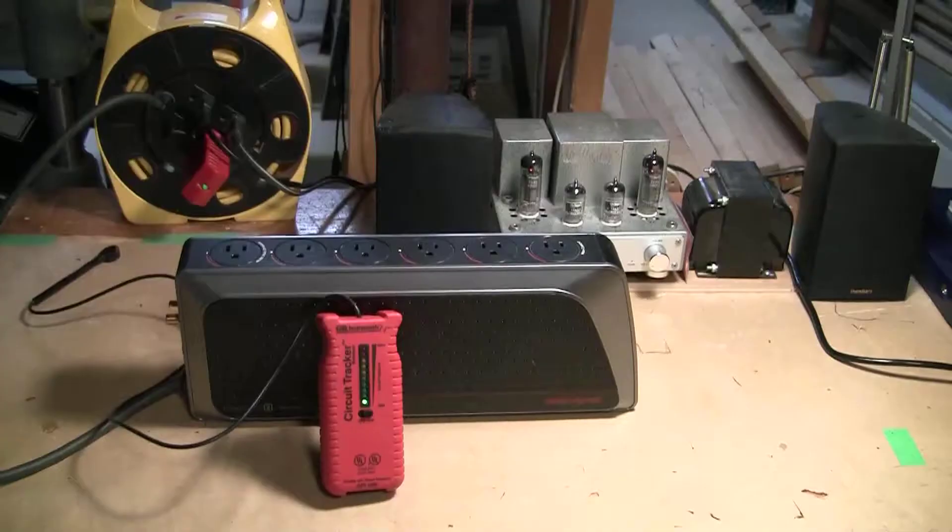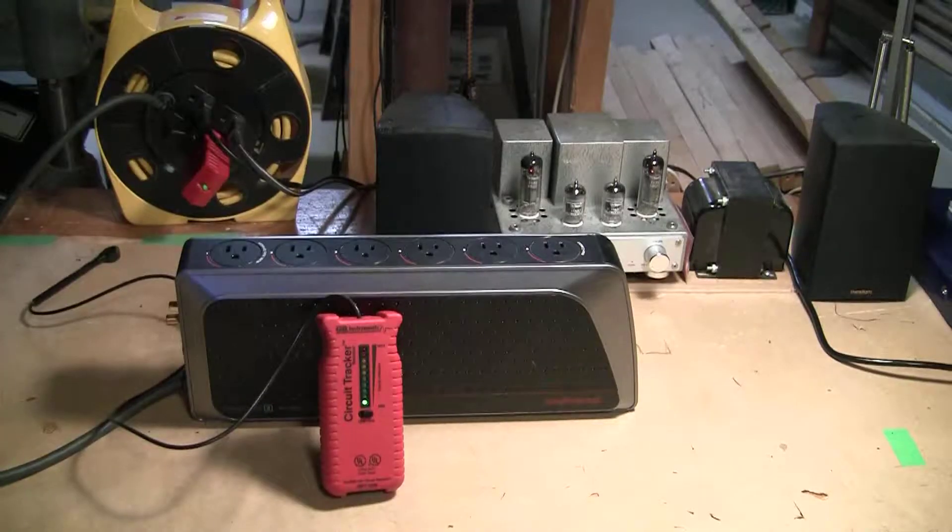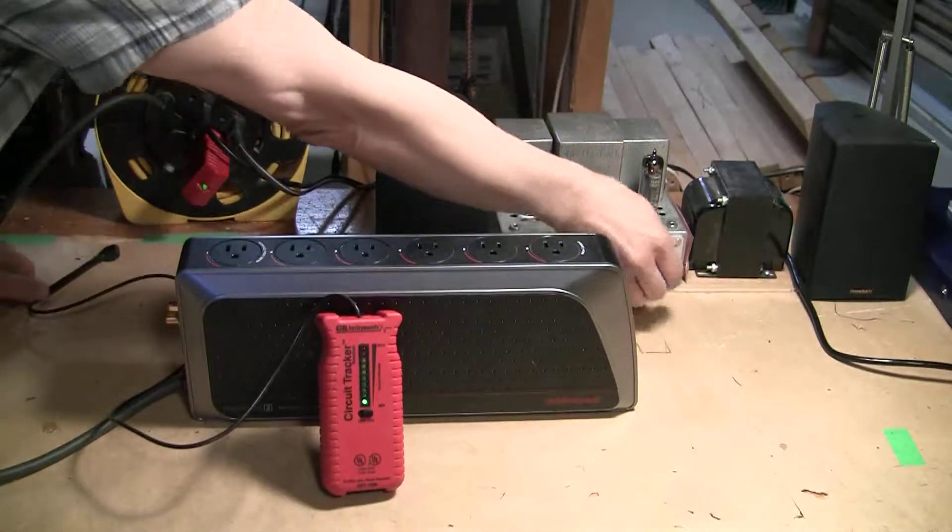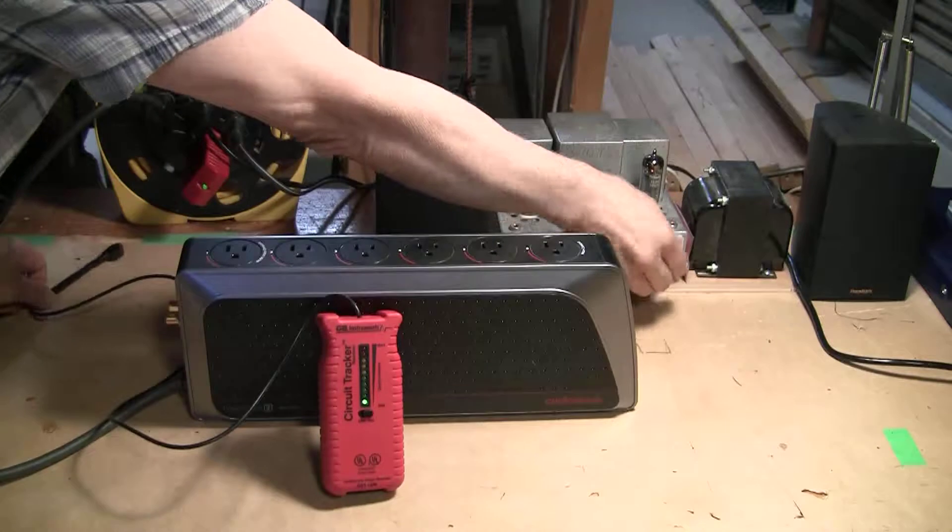Now we'll repeat the same test using the AudioQuest PowerQuest 2.